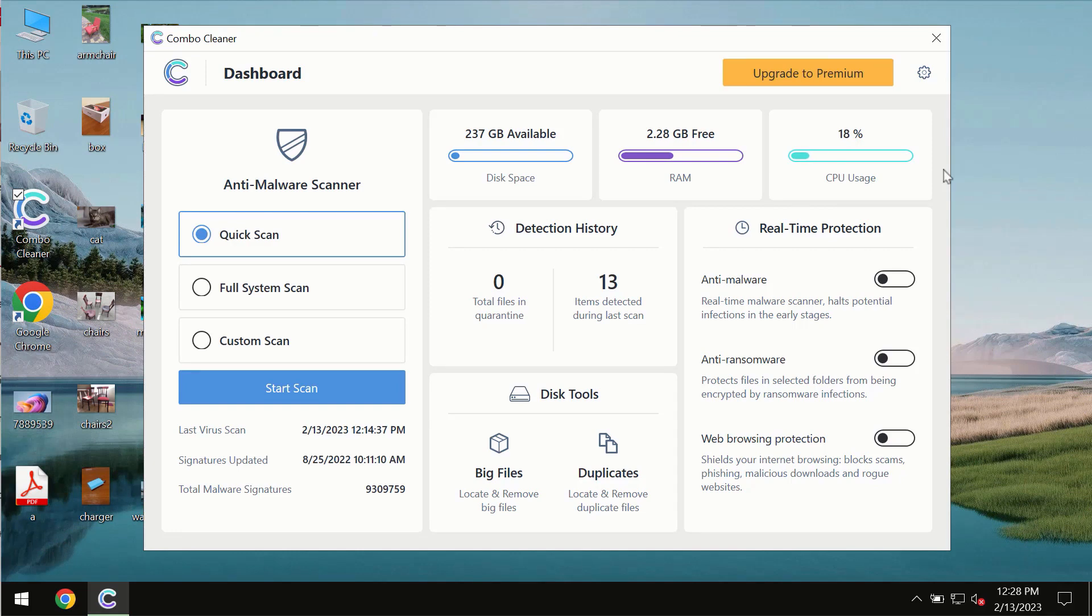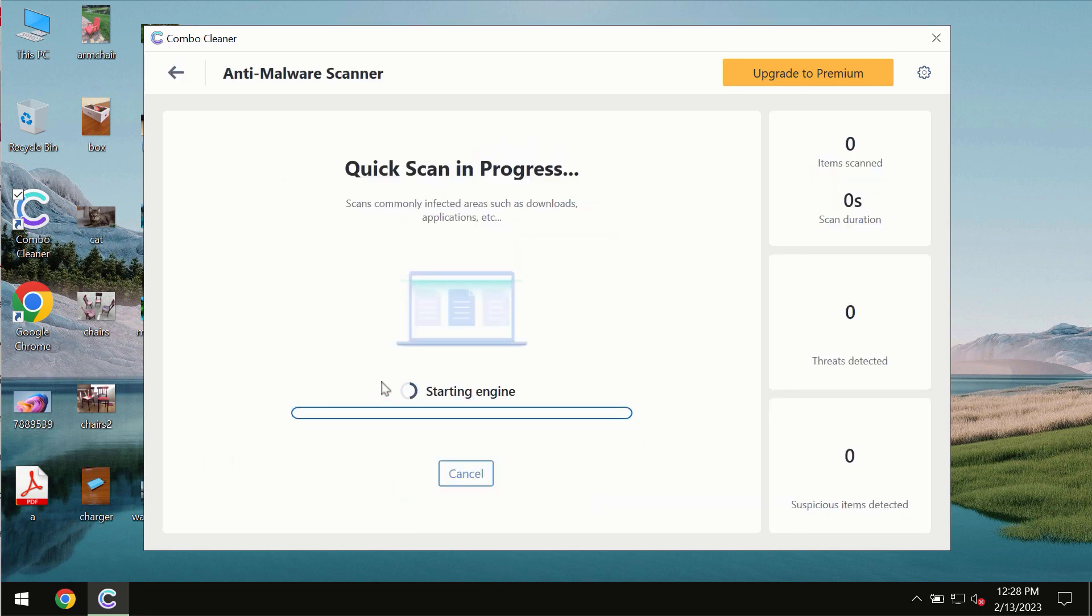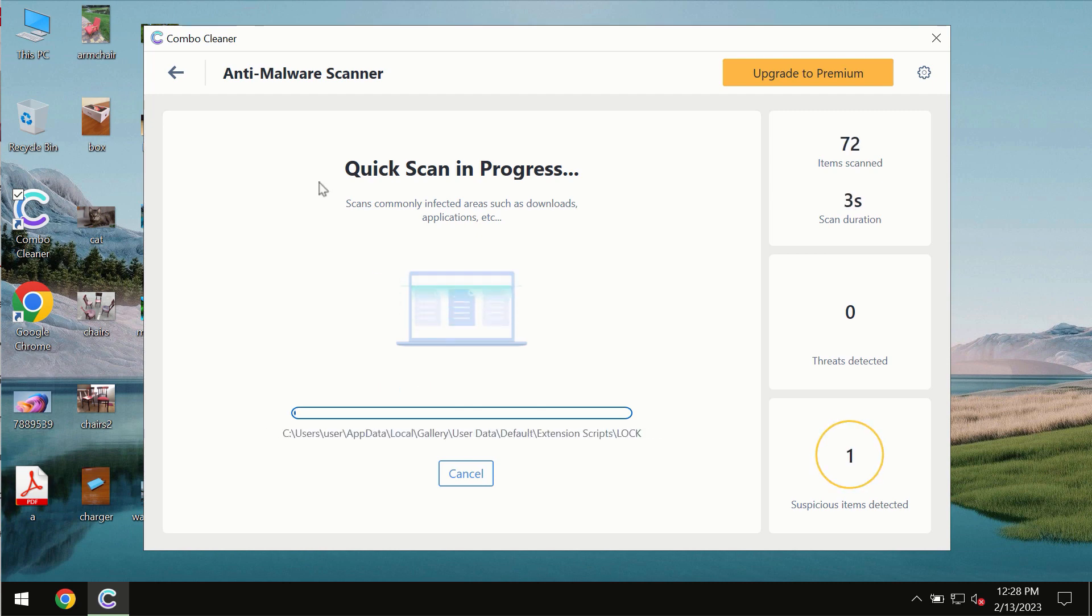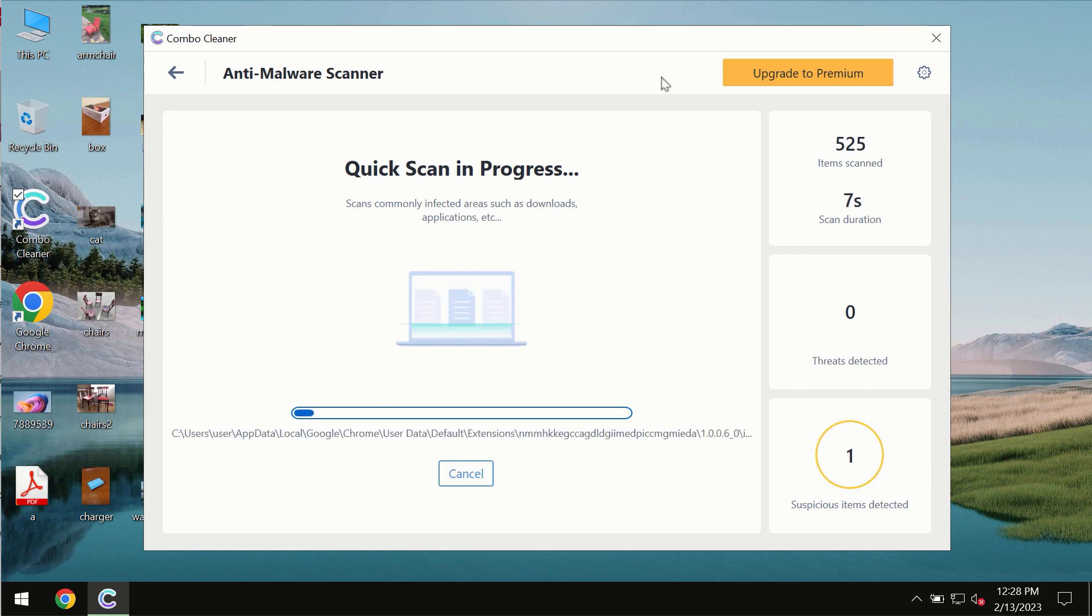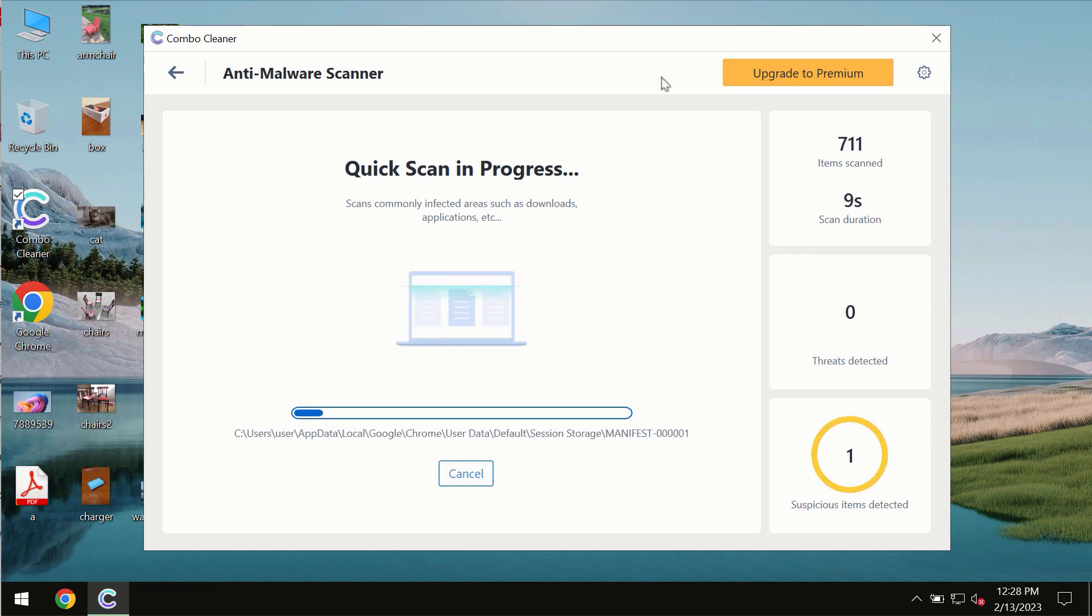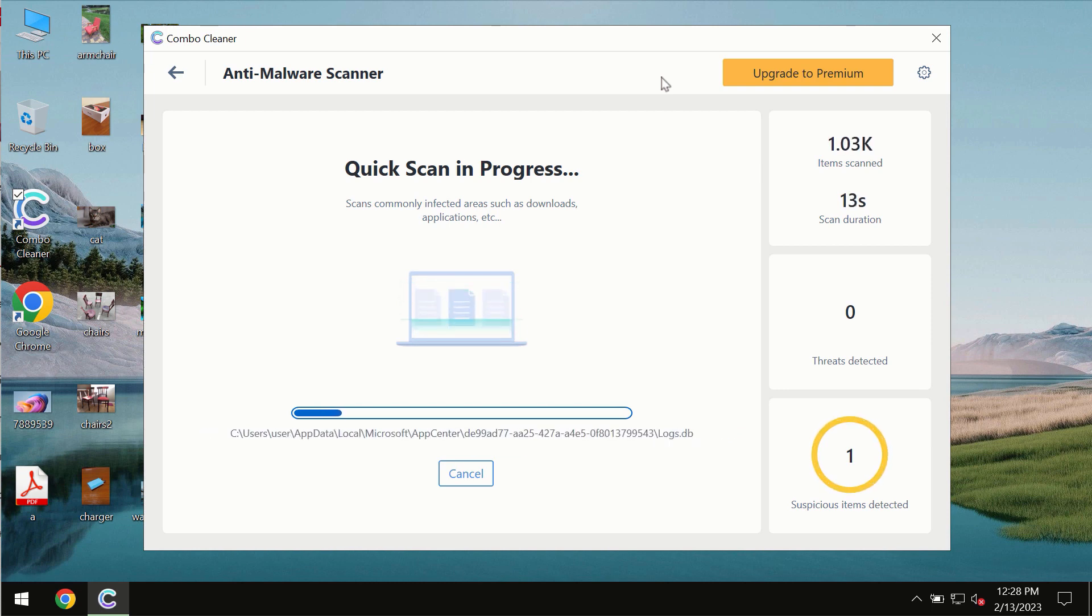After you successfully download and install the software, it will be initially in the trial mode. In the trial mode, only quick scan option is available. You need to click on start scan button, and most likely the program should first of all update its anti-malware database.